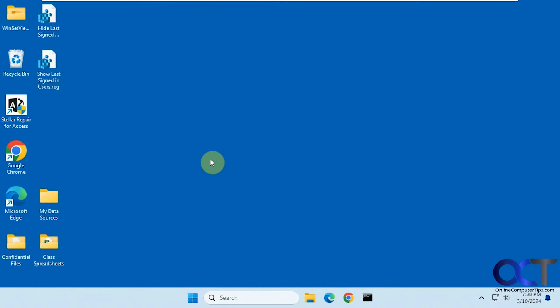Hi, in this video we're going to show you how to hide the last logged in user in Windows. So this is assuming you have more than one user account, of course.